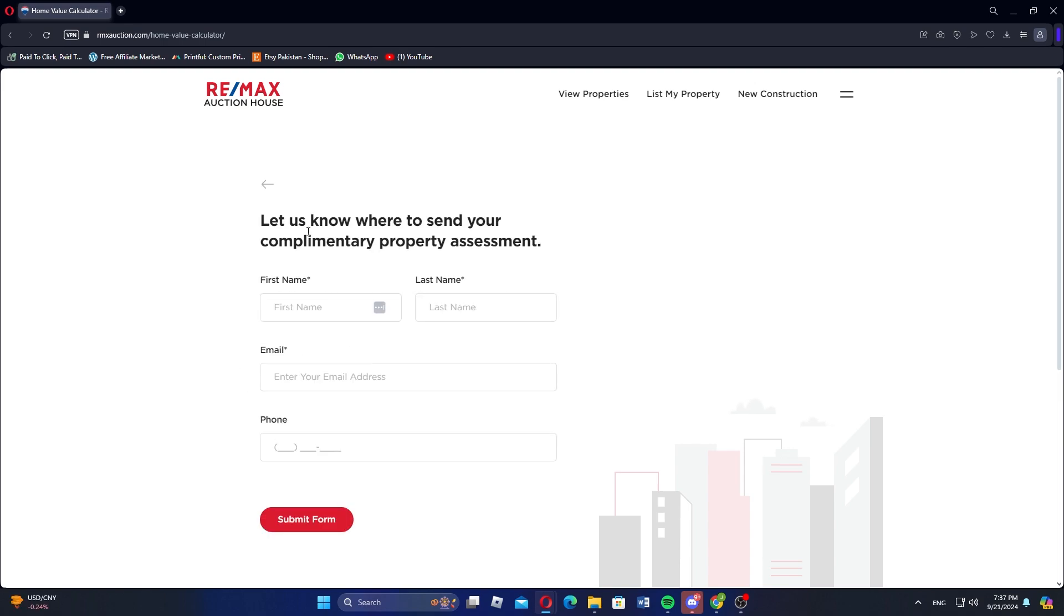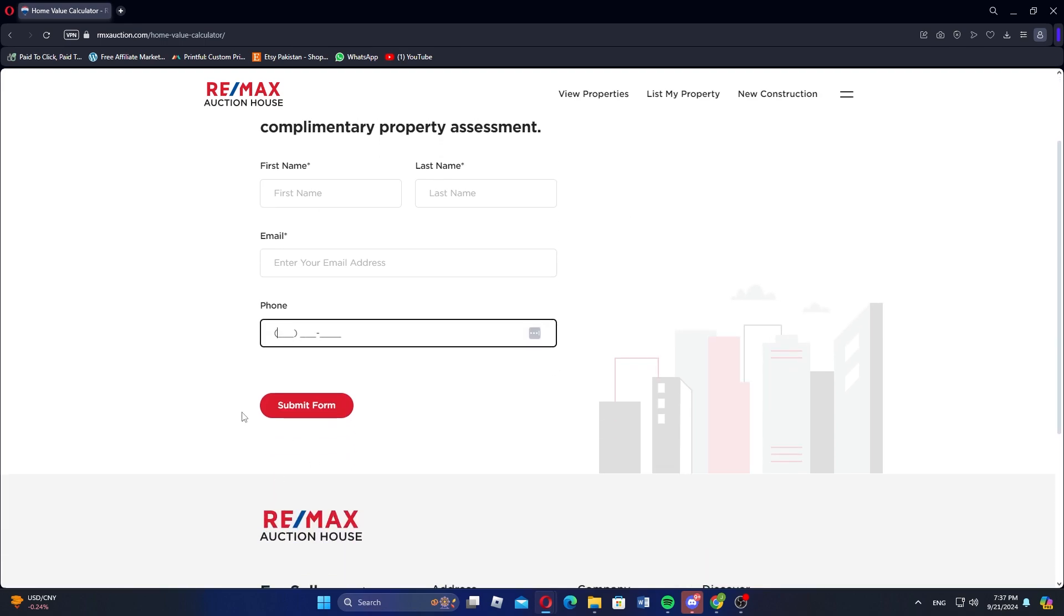Finally, provide your first and last name along with your email or phone number to receive your complimentary property assessment.